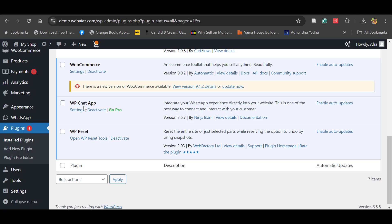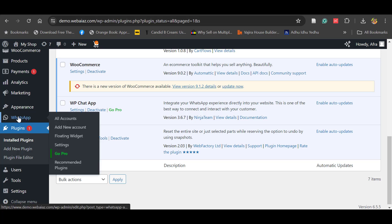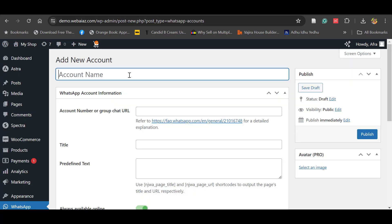Now you can see the WhatsApp Chat is installed and activated. Let's see how to customize it. For that you have to go to Settings. Here you can see the WhatsApp widget. You have to create an account, so click Add New Account. You can give any title — I'm giving 'Support'.